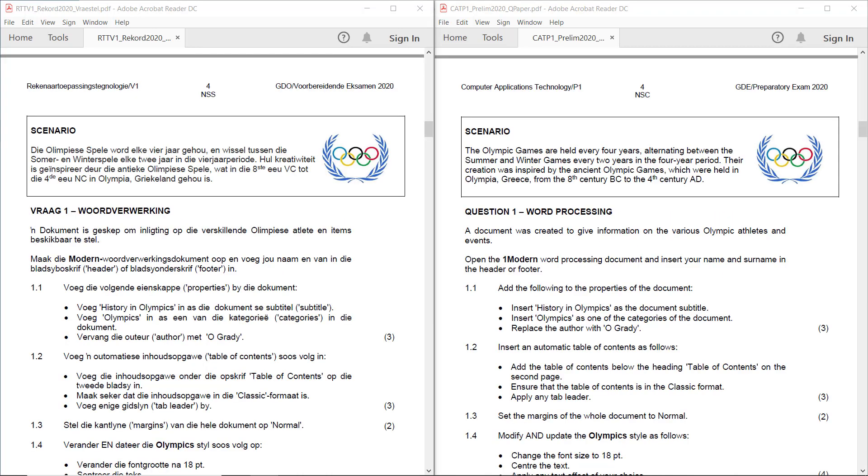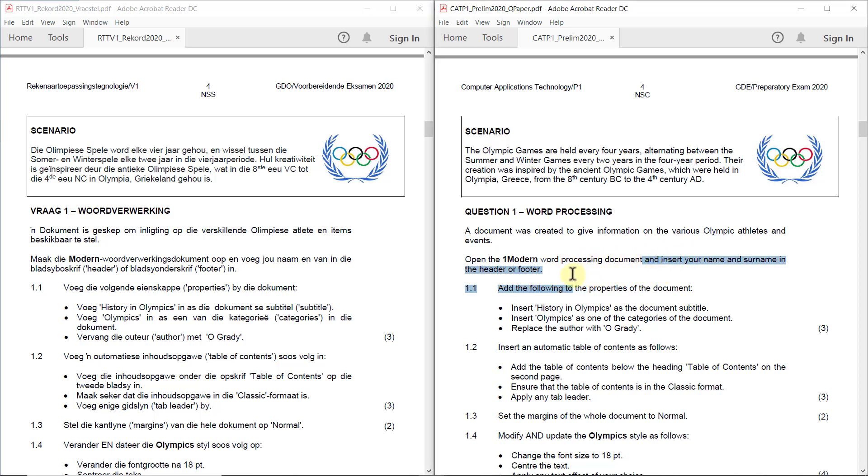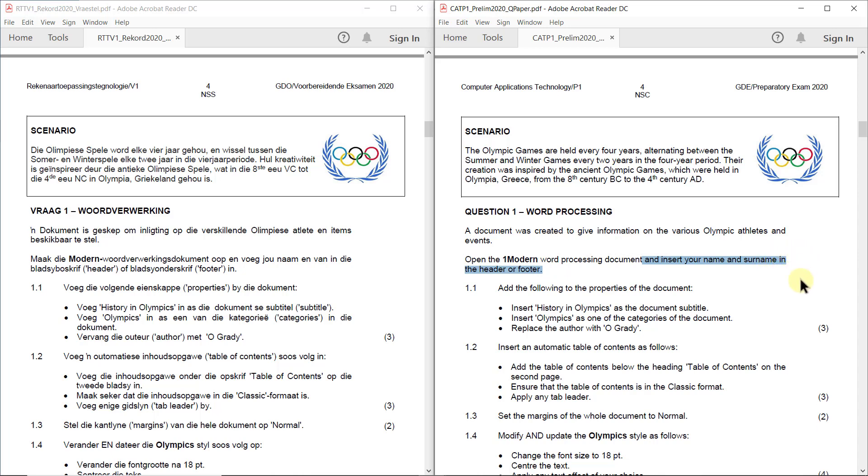Let's start off with question 1. The document was created to give information on the various Olympic athletes and events. Open the One Modern Word Processing document and insert your name and surname in the header or footer. Now I know a lot of my students didn't do this. You'd think it's not necessary, but trust me it is.